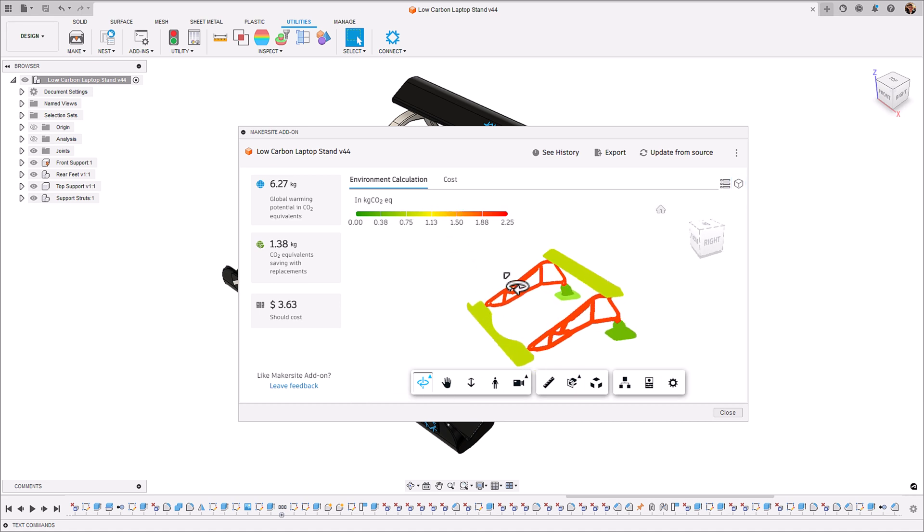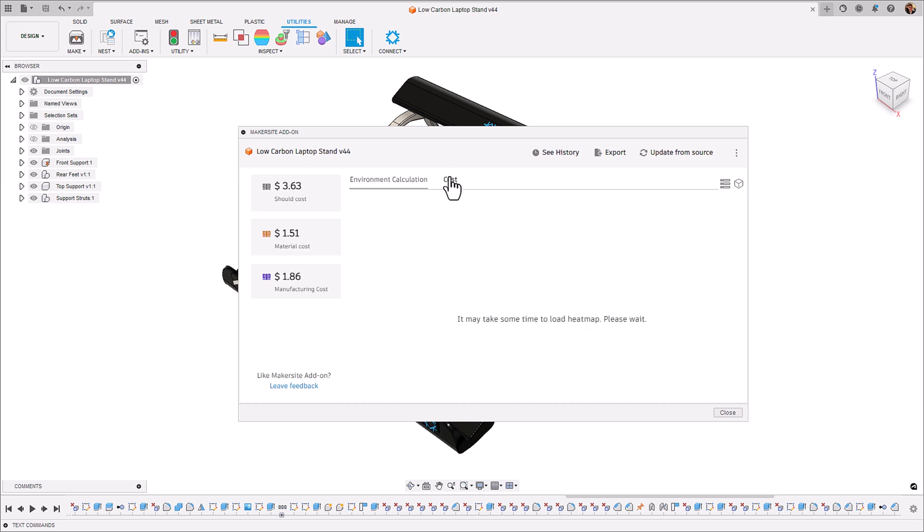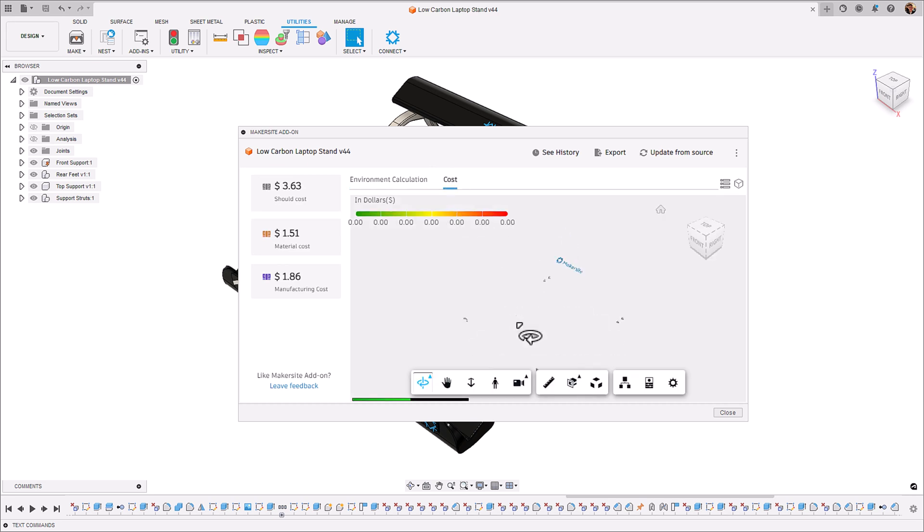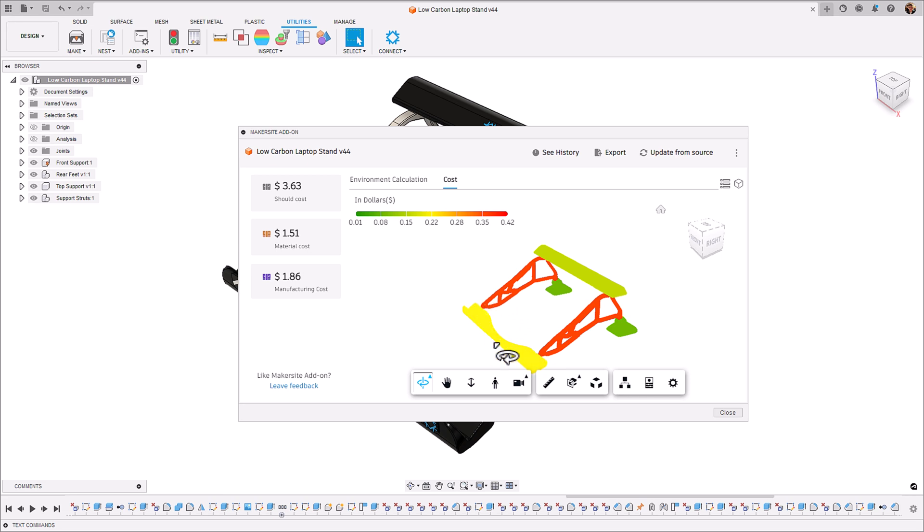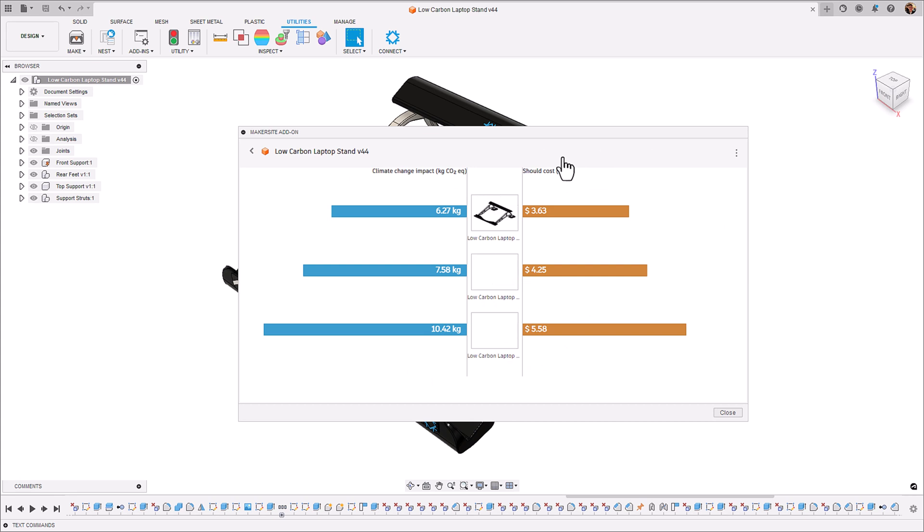We can see that the struts are still the main contributor but we've optimized them in such a way that we probably shouldn't focus on them. The next two things are these polymer supports that we have on the laptop stand and we can see that this lower section is probably where we need to make the most changes to optimize it from both a cost and carbon standpoint.